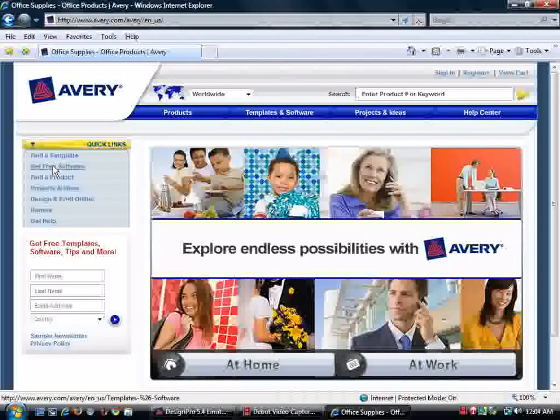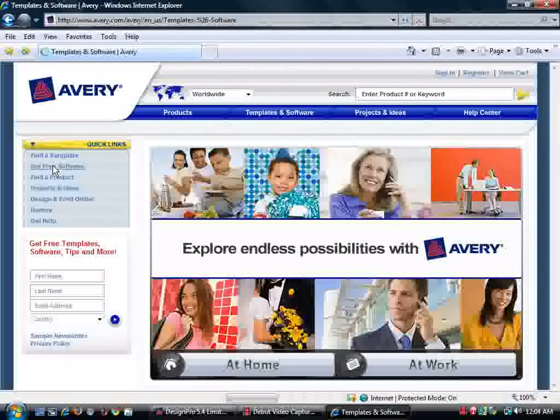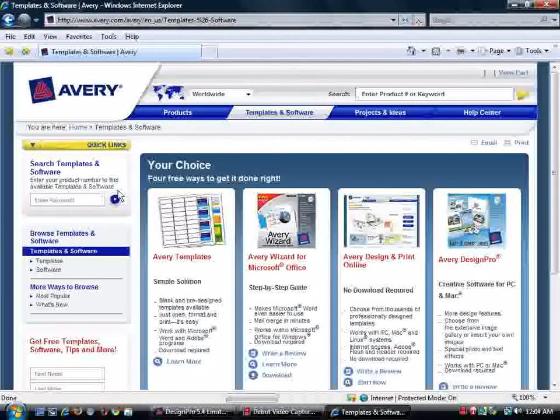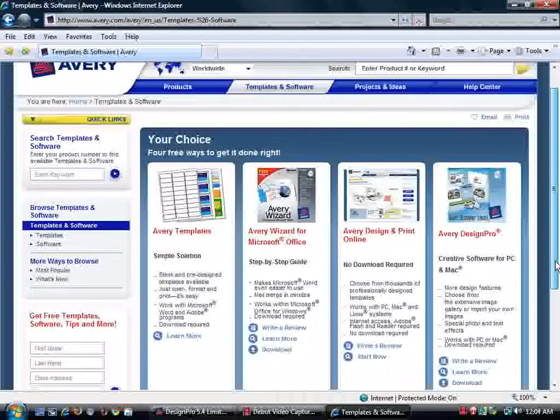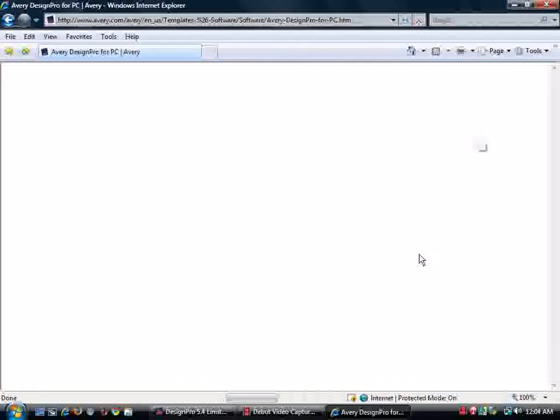We'll get free software here on the left. This will bring you to this page. We want the DesignPro, so we're just going to click on that.